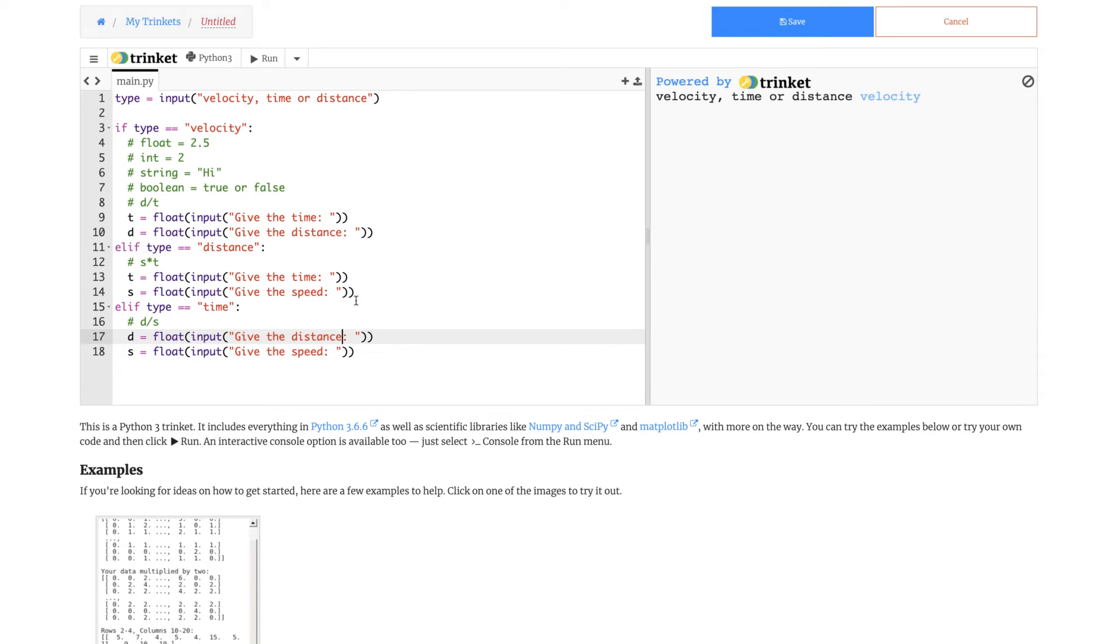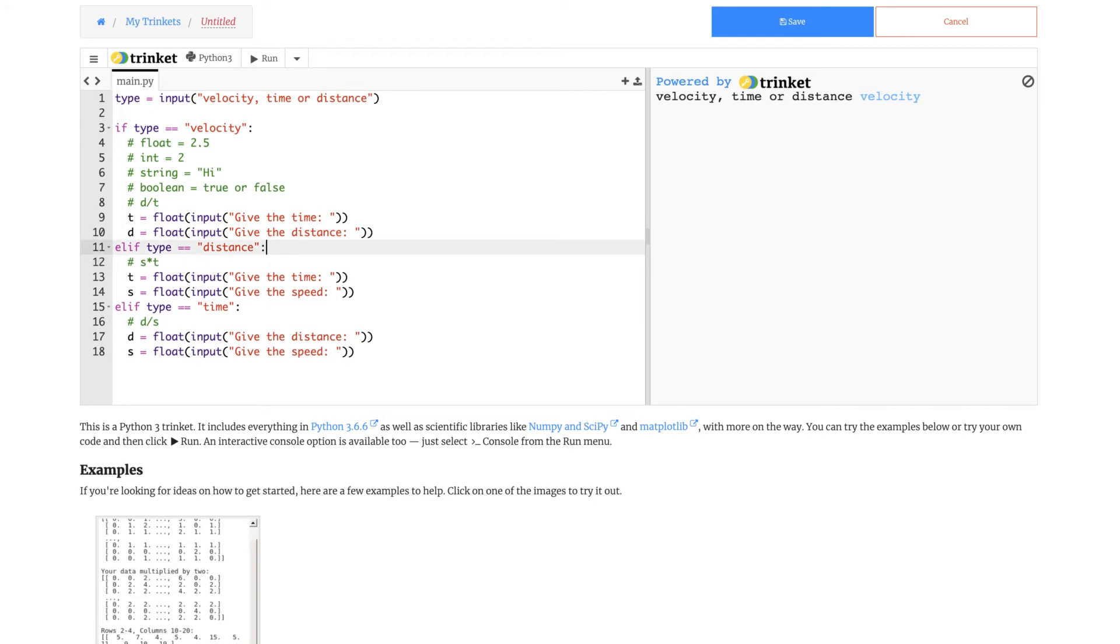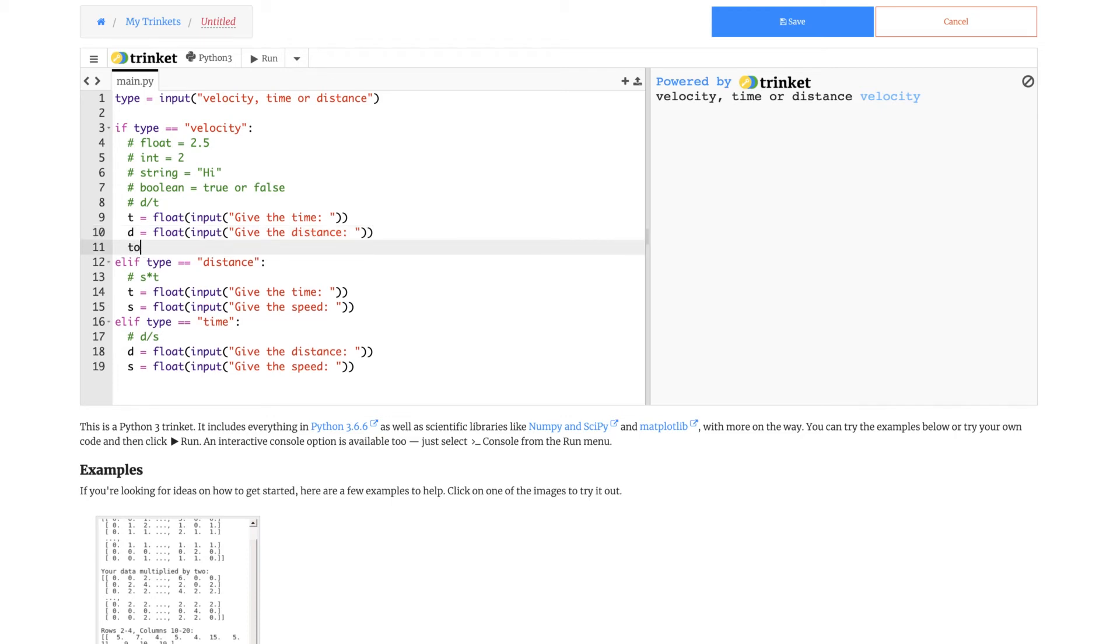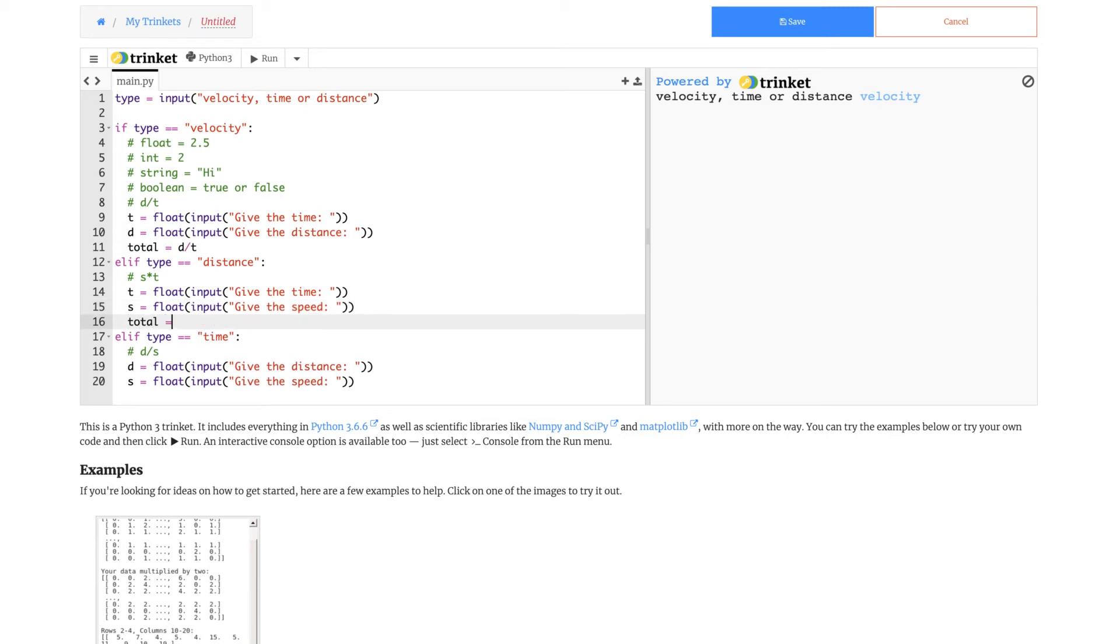Because now it just asks for the time and distance and keeps them to the variables. What do we do to make it so that it can actually do something? We must input all of these formulas that I've written above into a new variable. You could write it in two ways. You could write print and then write the formula like d over t inside it, or you could write another variable called total or answer. I'll be calling it total, and then write d over t. We'll be using the same variable. Instead of d over t, it will be s times t.